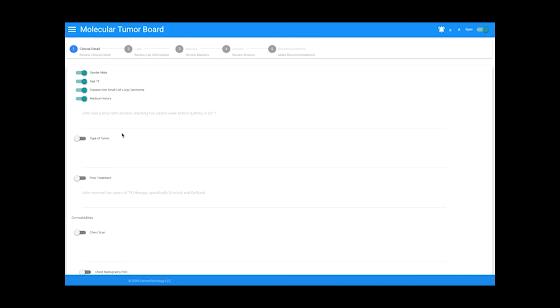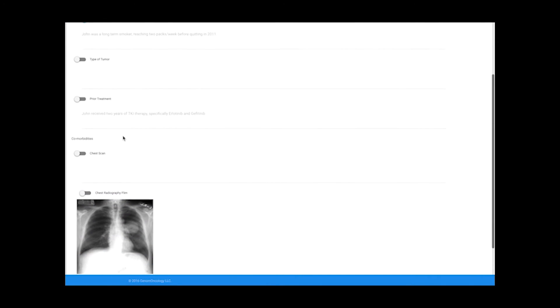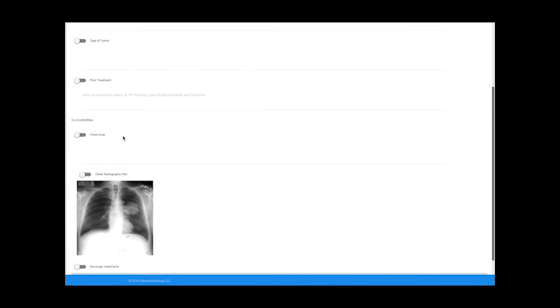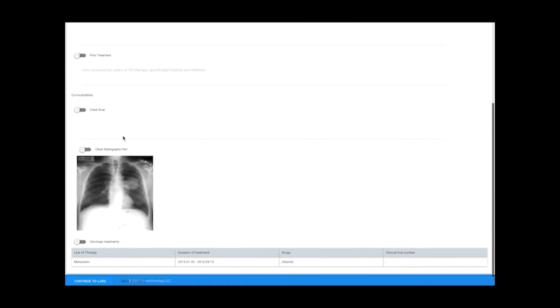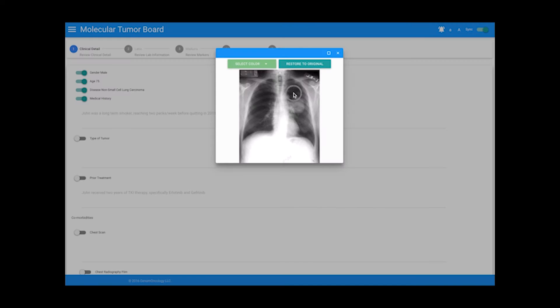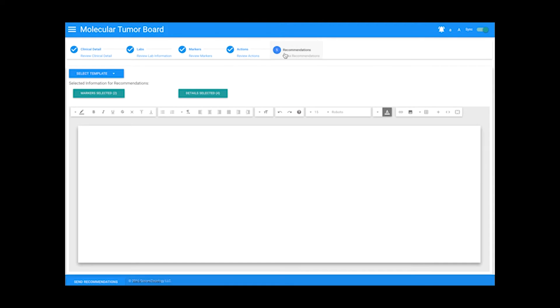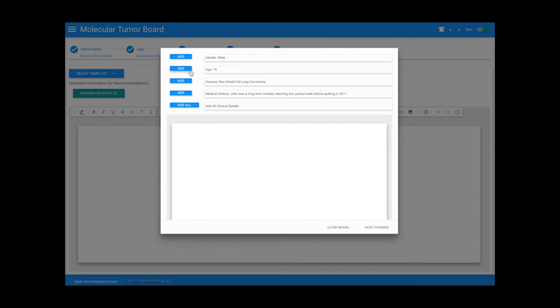The clinical details page is populated with basic demographic information, health information, images from pathology or radiology, and a table outlining the patient's prior oncologic treatments. Images can be annotated and details can be selected. The selected details will appear on the recommendation page to be added to the final report.